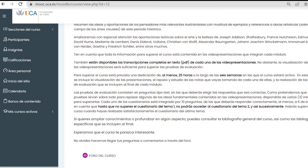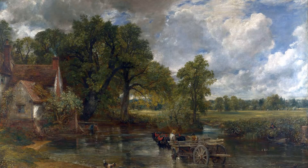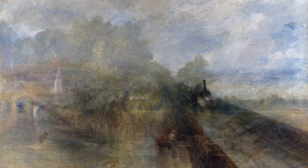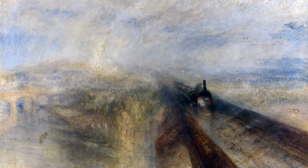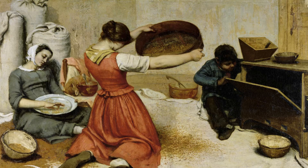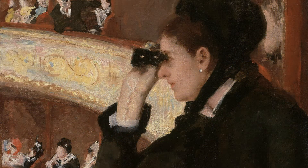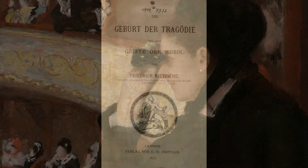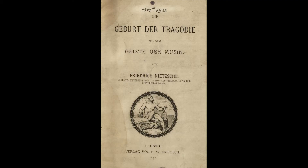Se trata de un curso en línea, totalmente gratuito, orientado fundamentalmente a profesores y estudiantes de Historia del Arte, Filosofía, Bellas Artes, Arquitectura o Humanidades, aunque invitamos también a cursarlo a toda persona interesada en la reflexión filosófica sobre el arte.